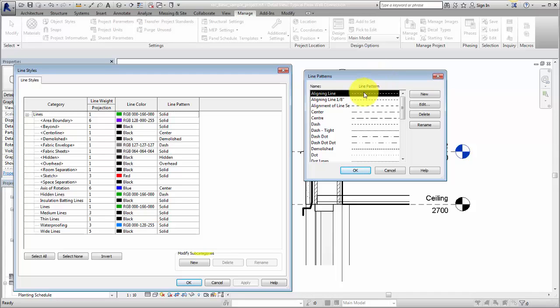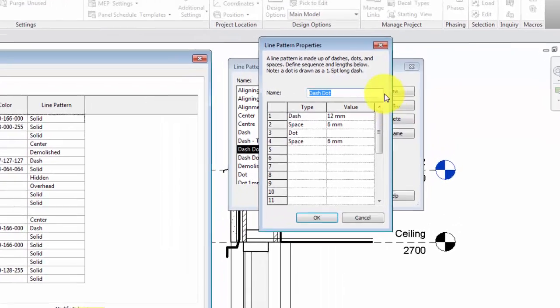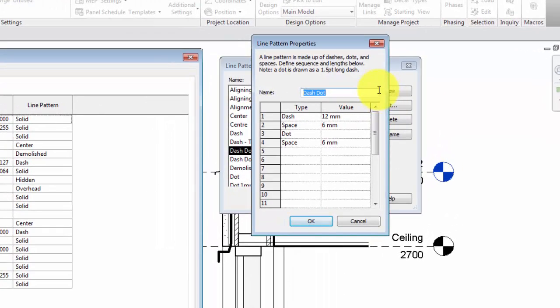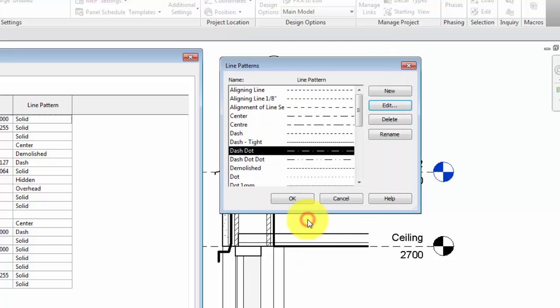For example, the dash-dot line pattern is a ¼-inch dash, followed by a 3/16-inch space, followed by a dot, and then the pattern is completed with another 3/16-inch space. The sizes listed in the pattern definition are the printed sizes of the pattern.